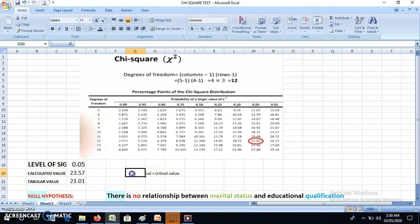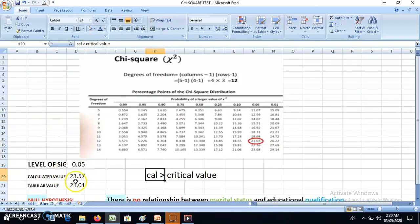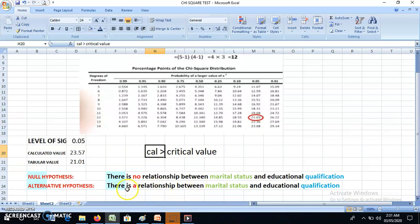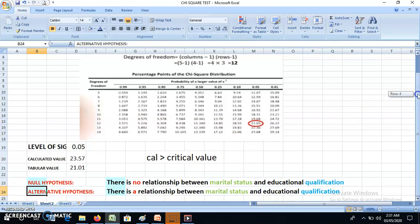When the calculated value (23.56) is more than the critical value (21.03), we reject the null hypothesis. We cannot accept that there is no relationship between the two variables. We accept the alternative hypothesis — yes, there is a relationship between marital status and educational qualification. This is how we apply the chi-square test on data to find out whether a hypothesis is true or not.